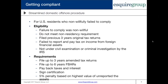The streamlined domestic offshore also has six years of FBARs to disclose. You need to pay all back taxes and interest. Again, you do not have the failure to pay and failure to file penalties. It has a similar certification with a statement of facts. However, in the streamlined domestic, there is also a 5% penalty based on the highest value of unreported assets across the six-year period — similar to the OVDP penalty structure, but at 5%.